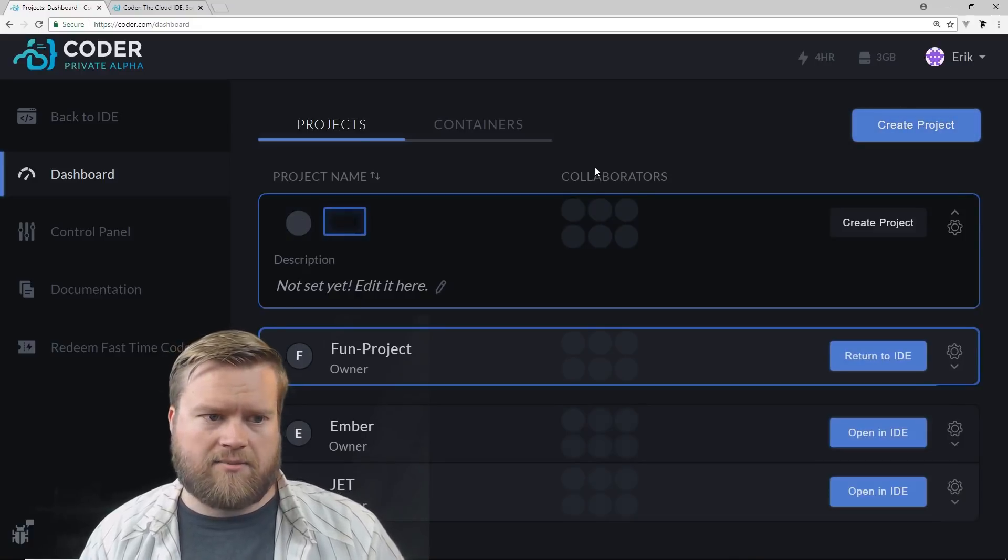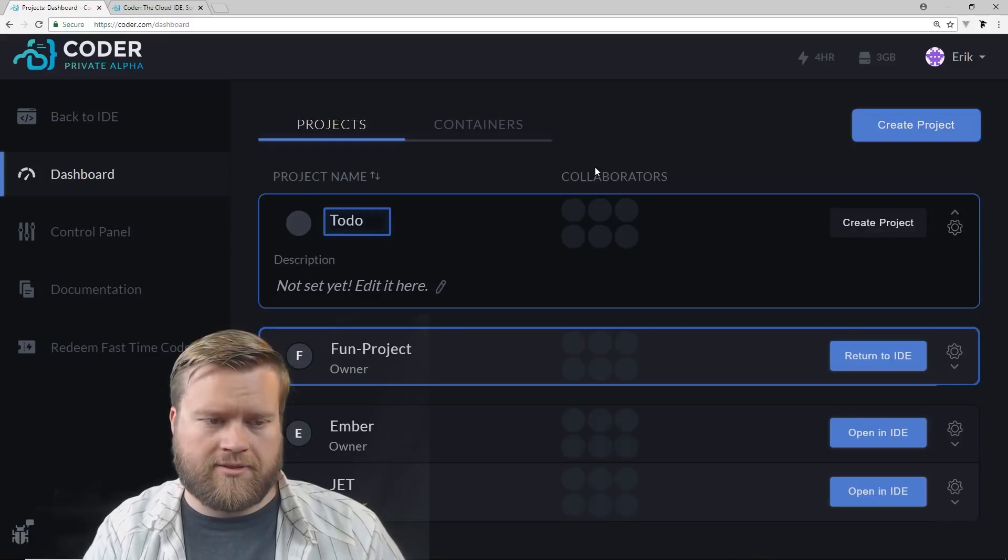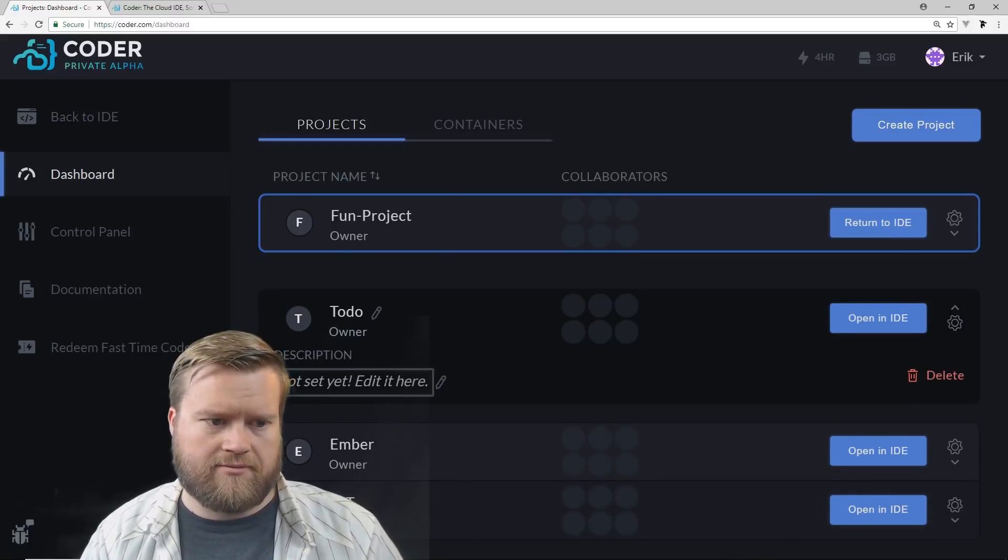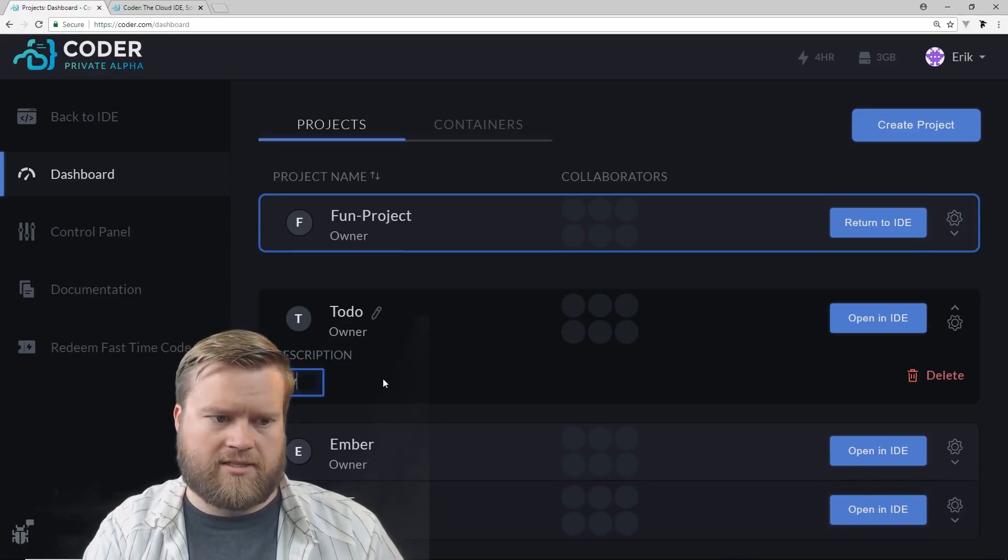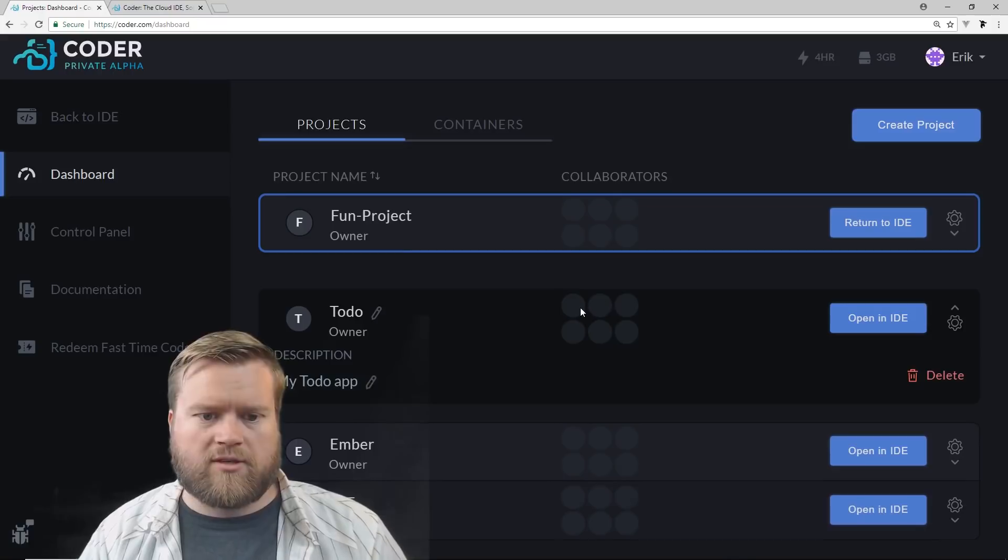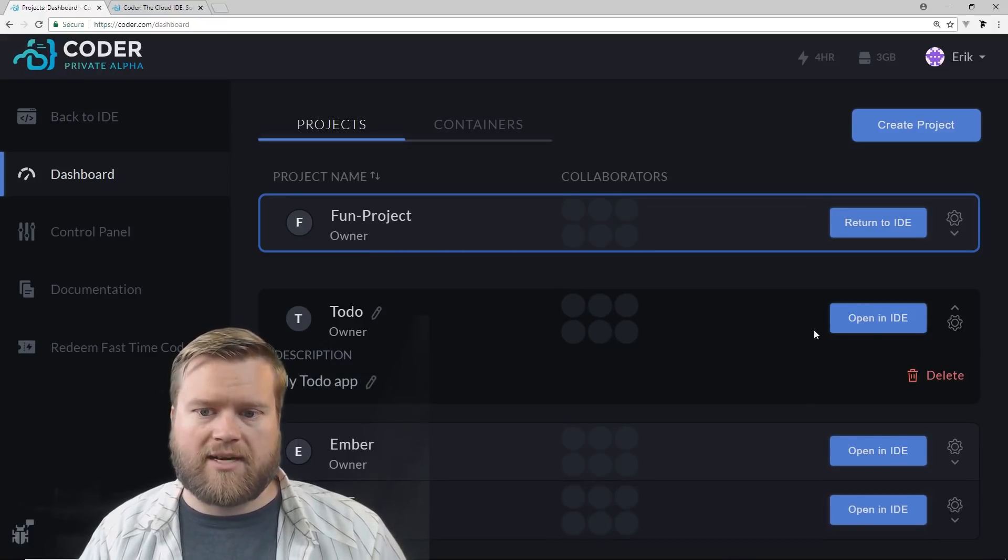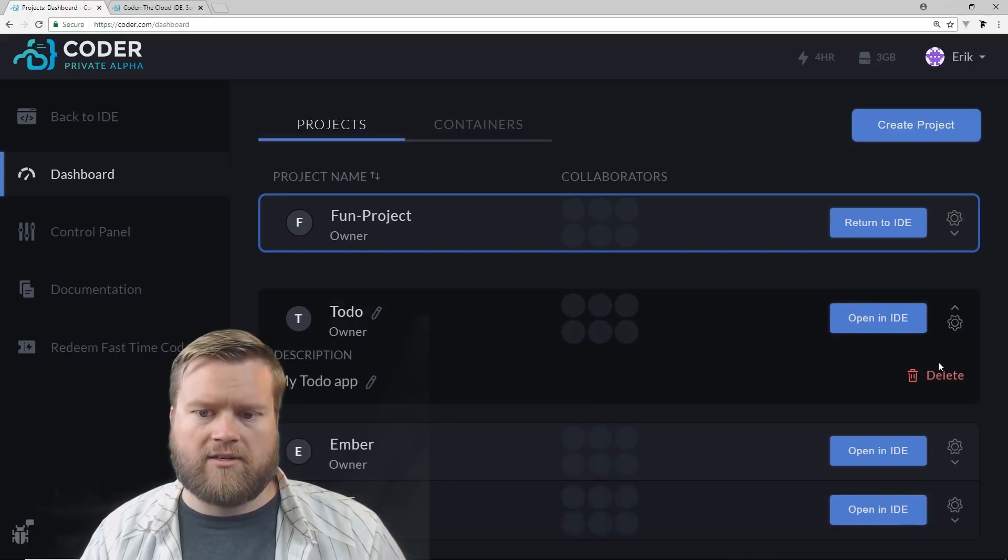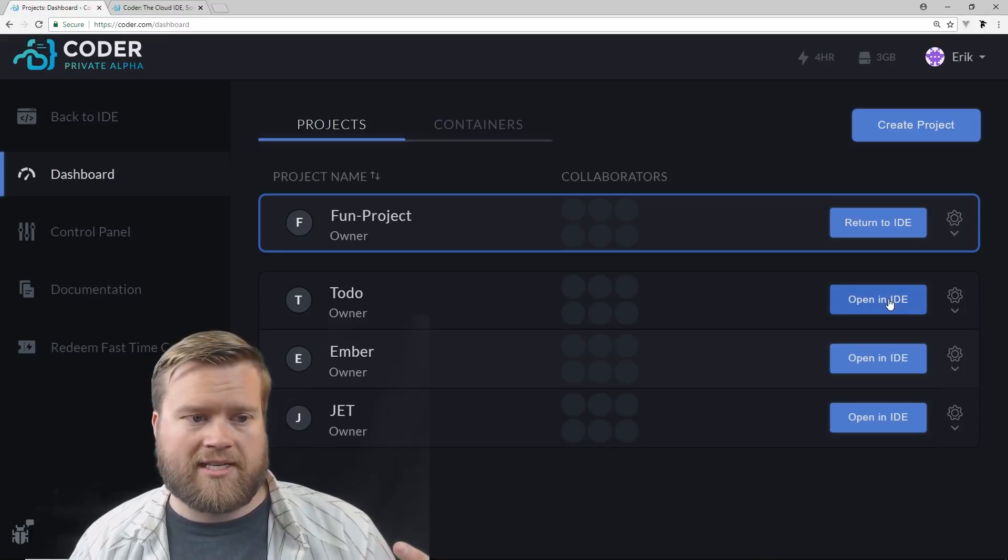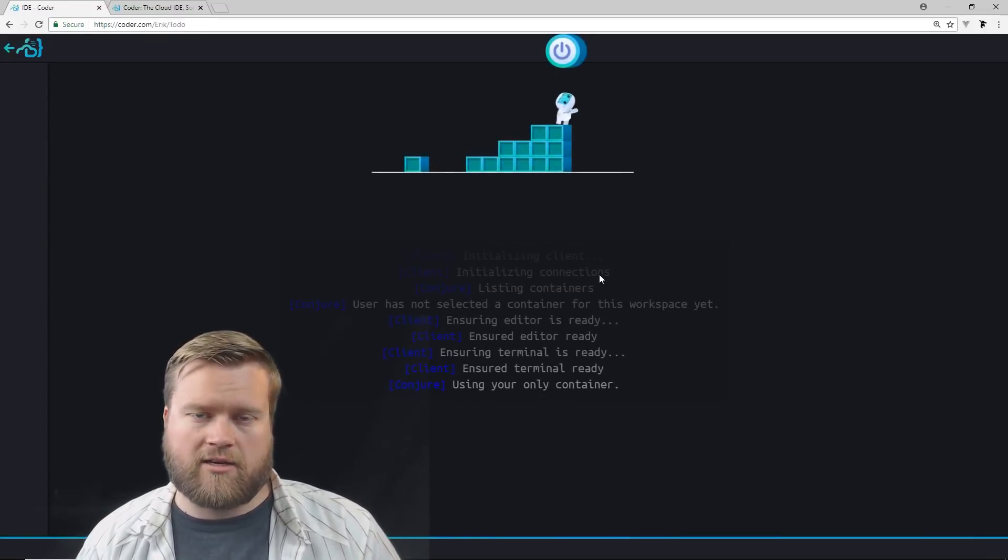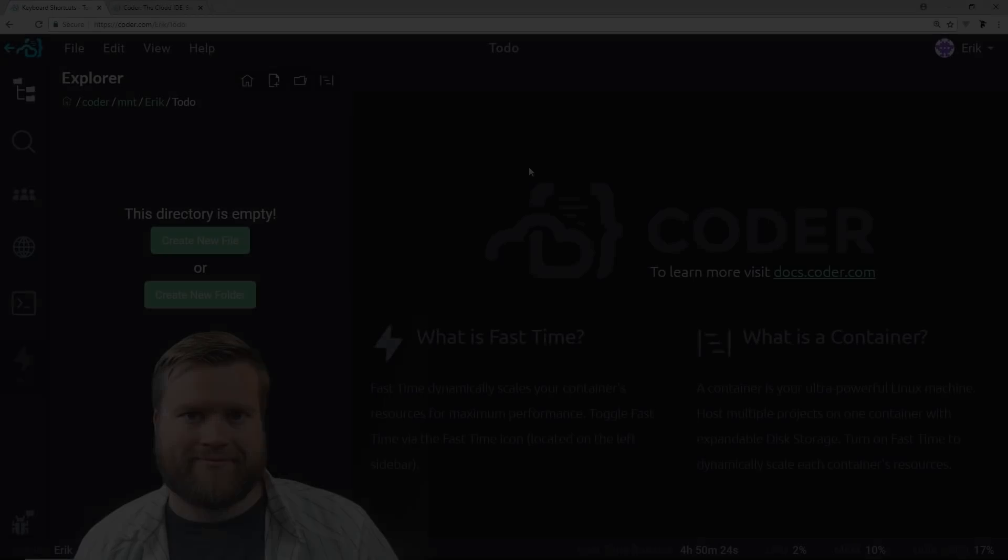And then it'll ask me the name. I'm just going to call it to-do. And then I can put a description in to do my to-do app. If I had multiple collaborators, they would be shown here in these boxes. I also can do a little bit of configuration. Right now I can only do description delete. That'll change in the future. So then I just click open IDE and that'll go ahead and open it and create the container and instance for me.